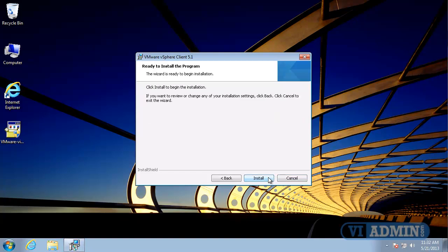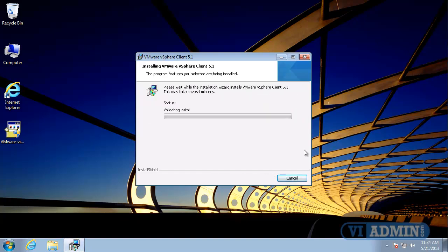And then at this point, we have a final confirmation screen where we check Install to start the installation. It'll take just a second to install all the pieces of the VMware vSphere client.